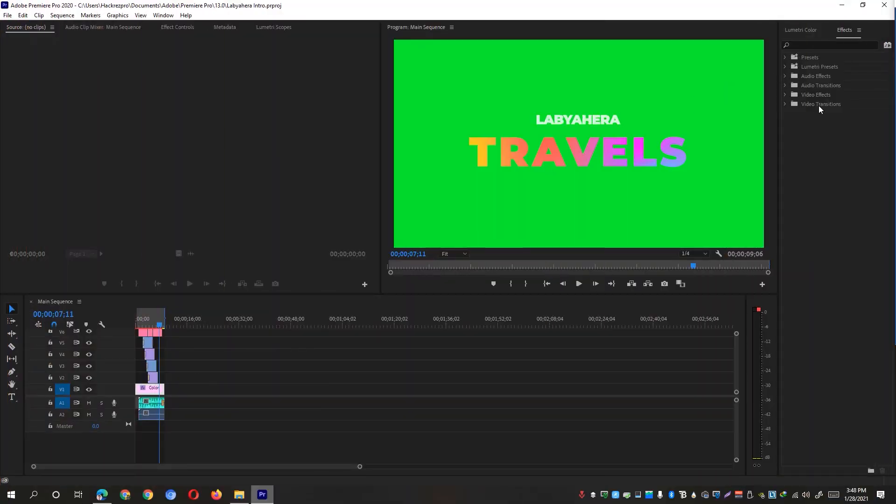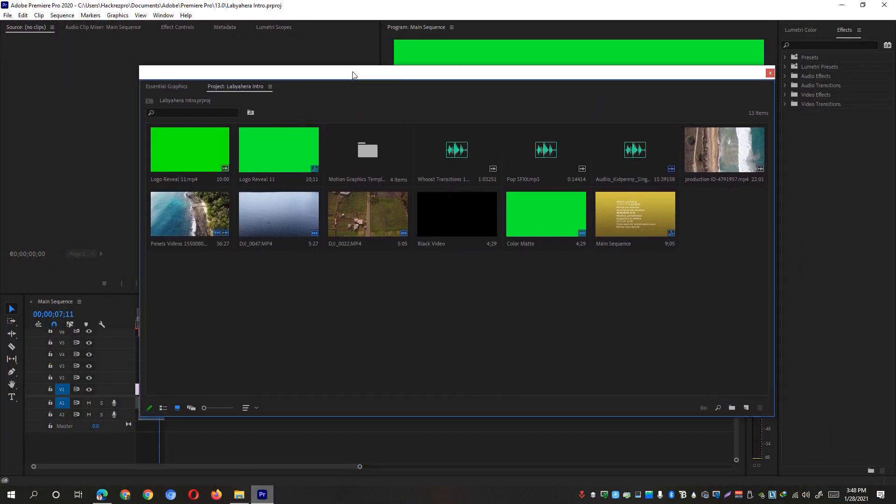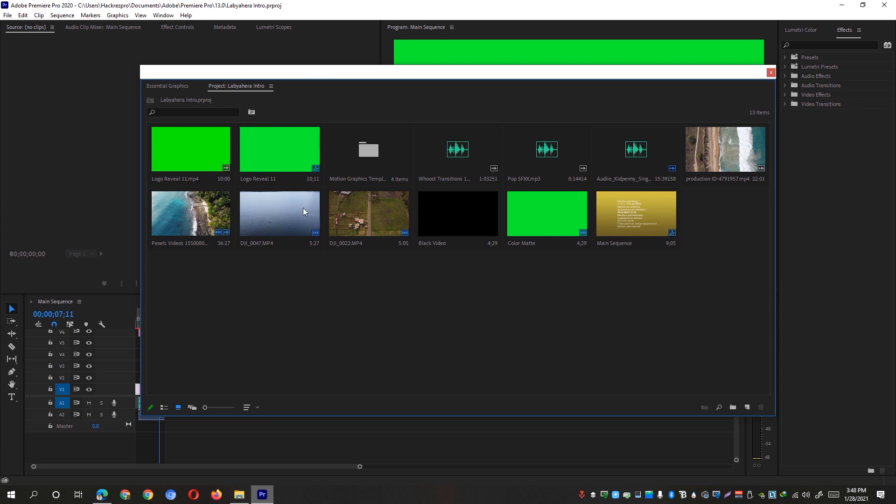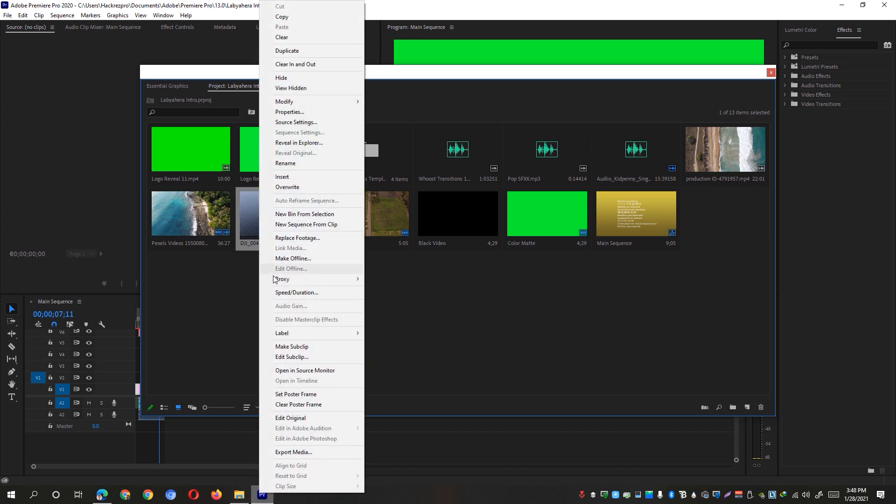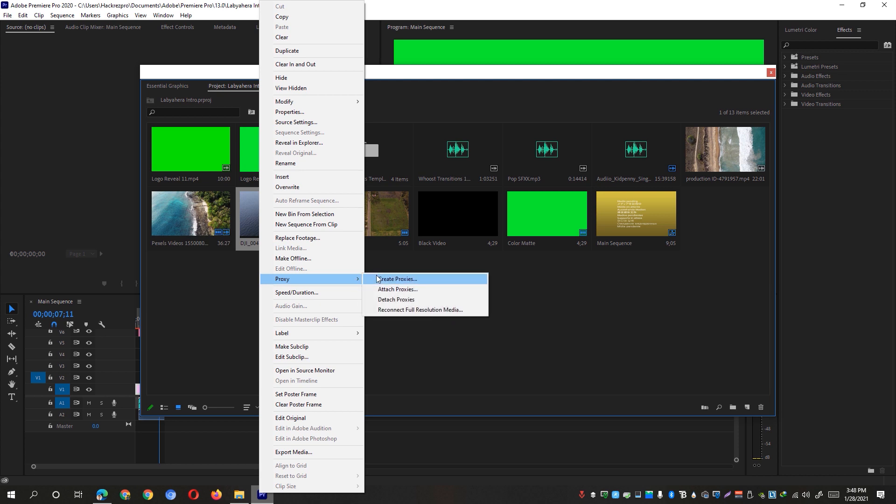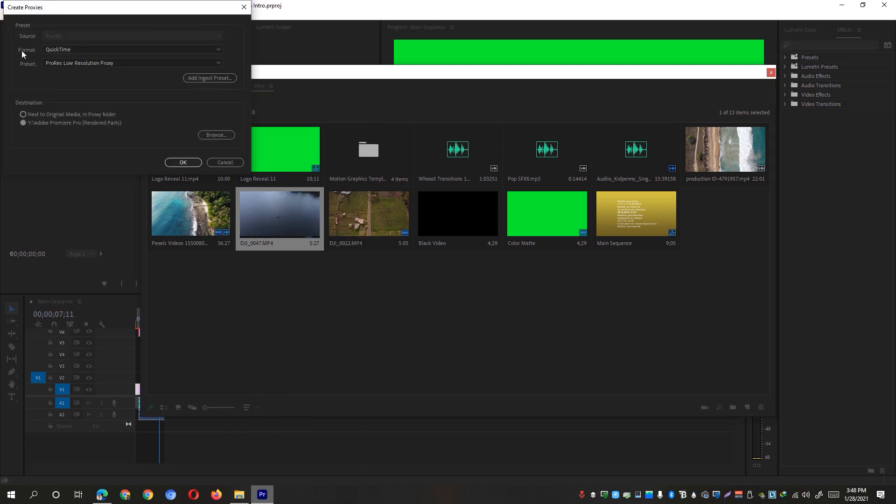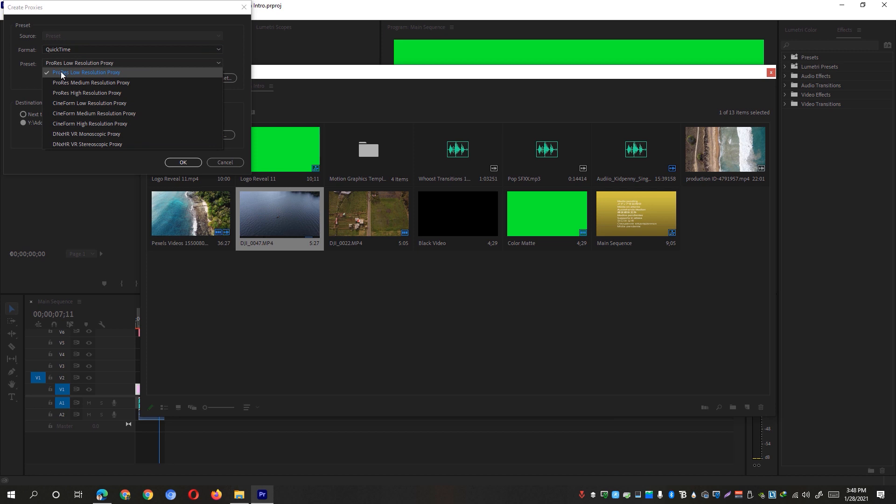So to do so, simply go back again to our desktop. So to create proxy, simply go to the project folder or the project window panel on your Adobe Premiere Pro and look for the footages that you have on your project. So I have here a DJI shot footage. So what I'm going to just simply do is simply right click on this one and click on the proxy. Go ahead and click on the create proxies and change the format to QuickTime and preset to ProRes low resolution proxy.